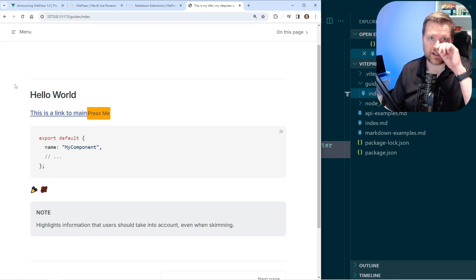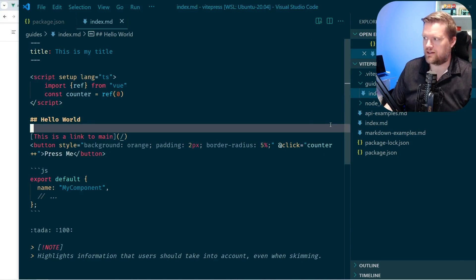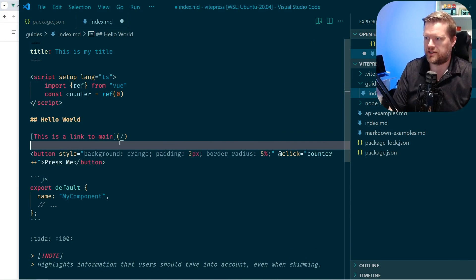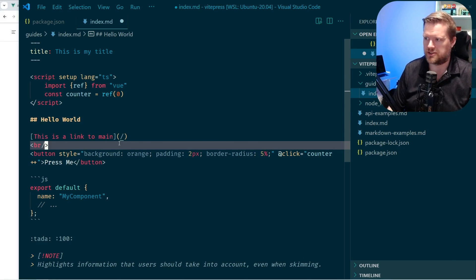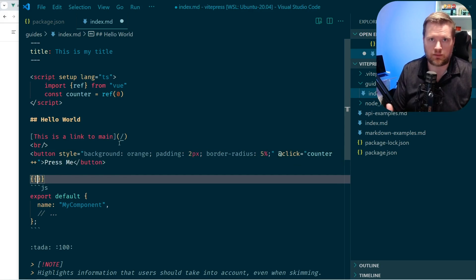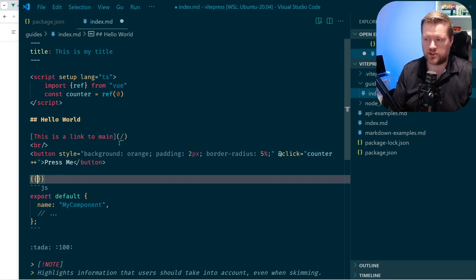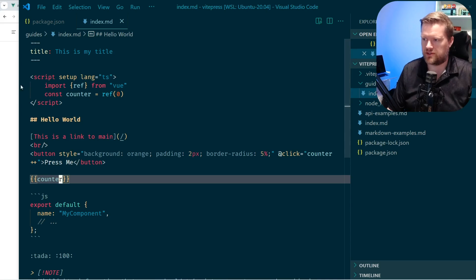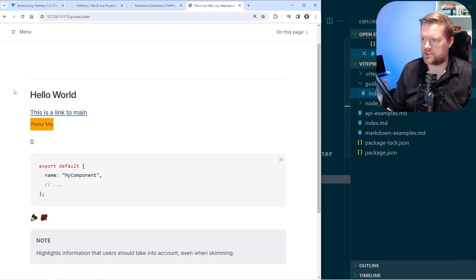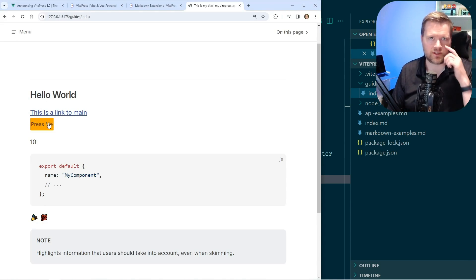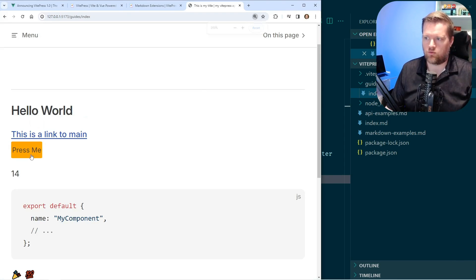And now I can do ref zero here and it should be available in our app. Now anywhere in your markdown, you can put in any sort of HTML tags that you know and love. So you don't always have to use markdown. So in this case, let's add in a button and we'll call it press me and we'll close it. And then we'll add in a click handler. So click, we'll do counter plus plus. Okay. So I added some styling to my button here. It doesn't look that great, but it says press me.